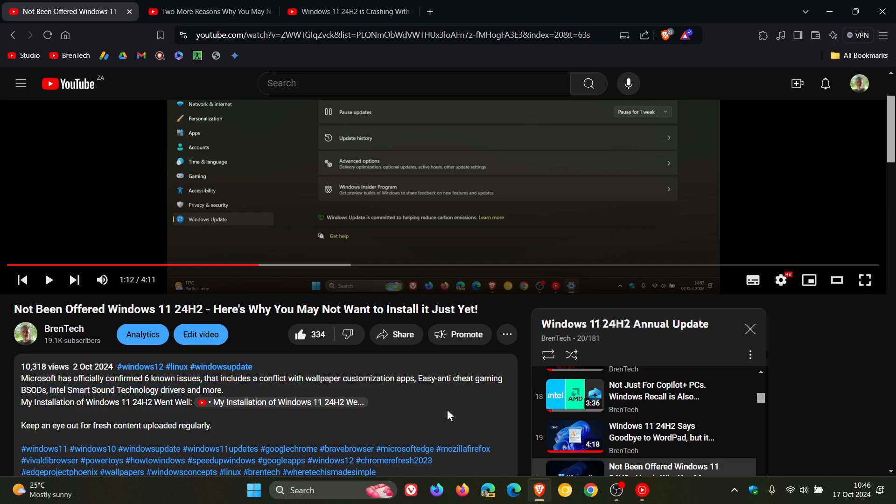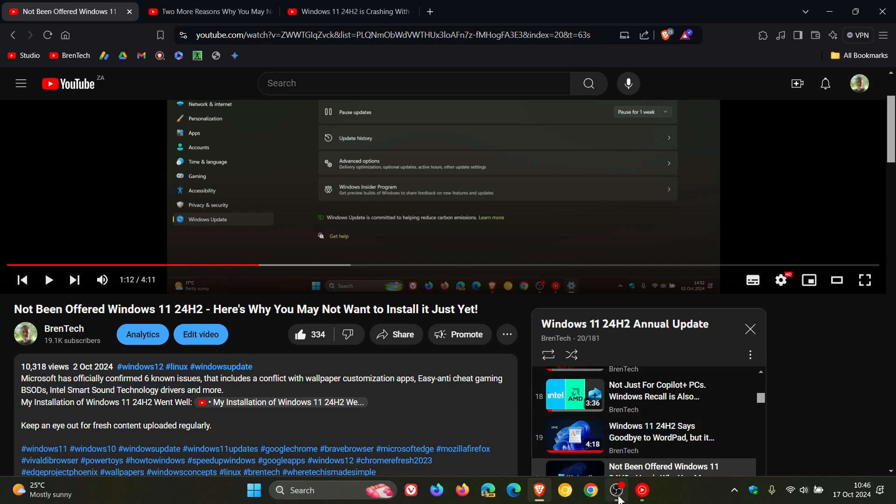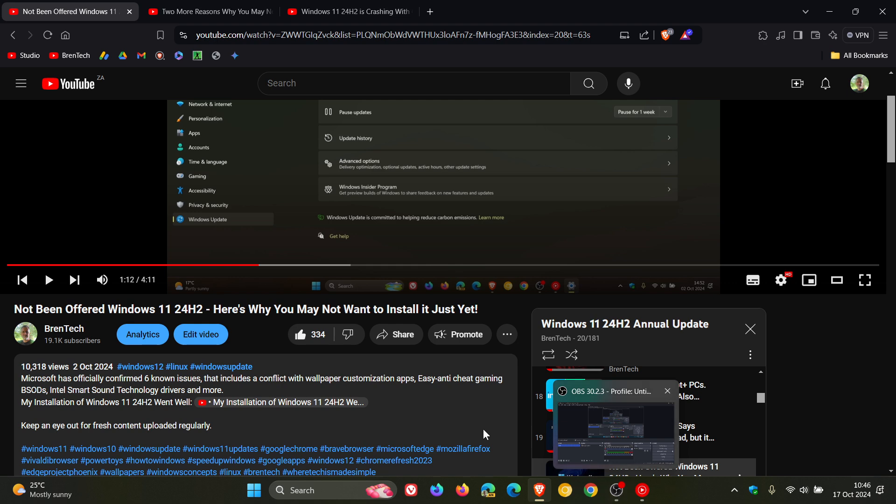From time to time, whenever I launch my screen recorder, it blue screens and then restarts, which is getting a little bit frustrating. So the first is that we have six known issues that Microsoft has confirmed.